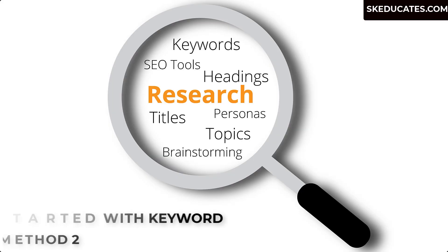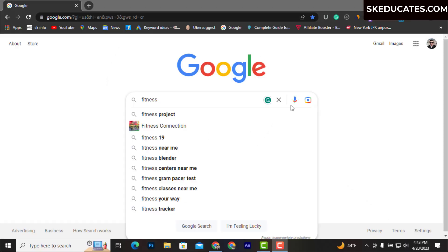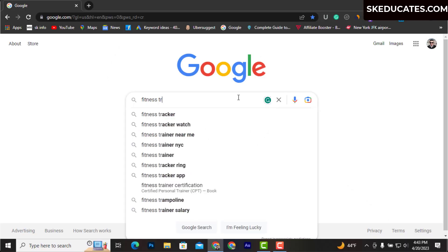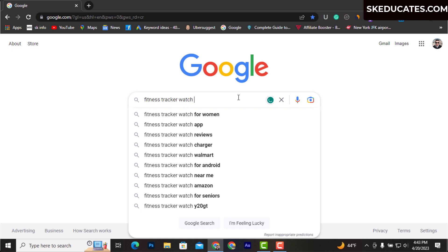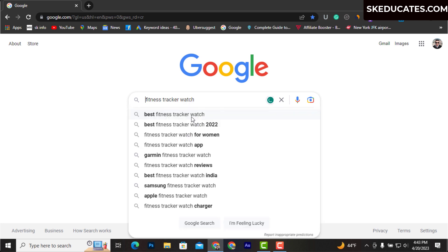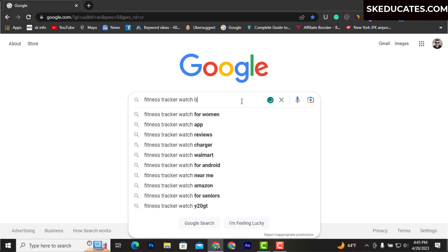For example, type 'fitness tracker watch' and hit space. Once you do that, Google will automatically suggest different long-tailed keywords. If you press space in the front of your keyword, you will find more keywords. Again, you can use alphabets from A to Z to find more long tail keywords.